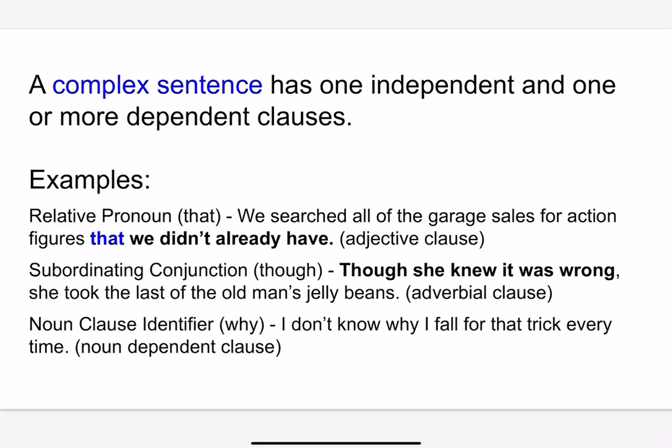A complex sentence is one that has an independent clause and one or more dependent clauses. Here's an example using a relative pronoun: "We searched all of the garage sales for action figures that we didn't already have." You can see the word 'that' is introducing this adjective clause — it has one independent clause and one dependent clause.